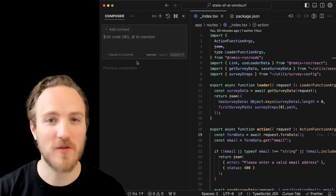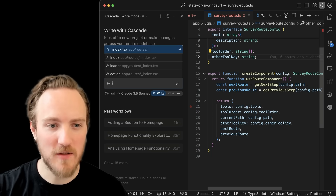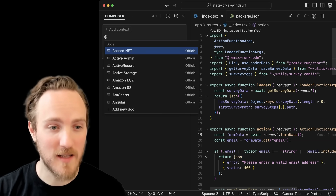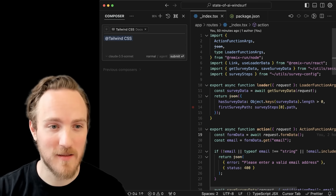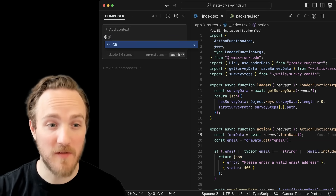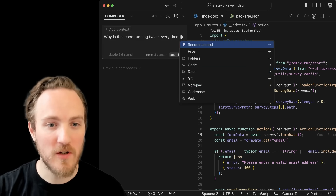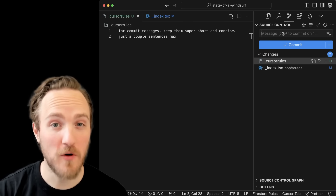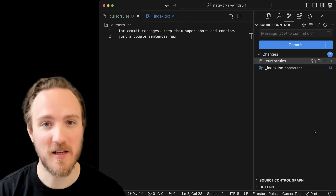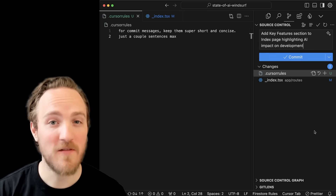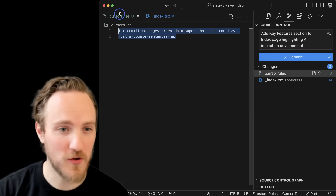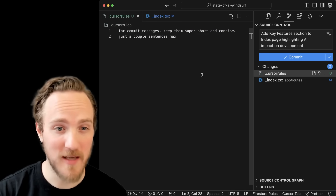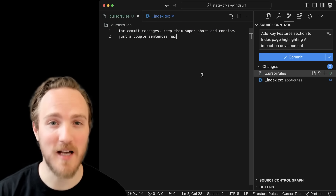Generally speaking, Cursor is way more robust at context management. Both IDEs let you tag certain files to include in context, but Cursor lets you add whole doc sets — like the Tailwind docs, specific pages from the web, specific Git branches and commits, or even tagging @web to do a web search to fill in context and try to fix a bug. Another really cool feature of Cursor is automatically generated commit messages with one click. Even better, it respects preferences you put in your Cursor rules — so whereas the default output was a bit verbose, I told it to keep commit messages a little shorter, and it's doing great and saving me time.